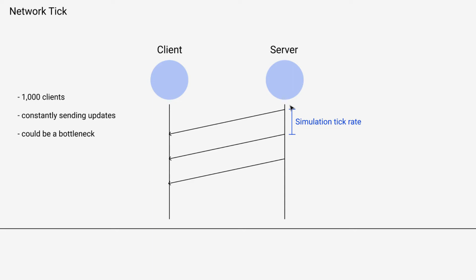So imagine each of these points where the server sends a message is just in the simulation whenever it determines that there are changes that are relevant for that client and that need to be sent.